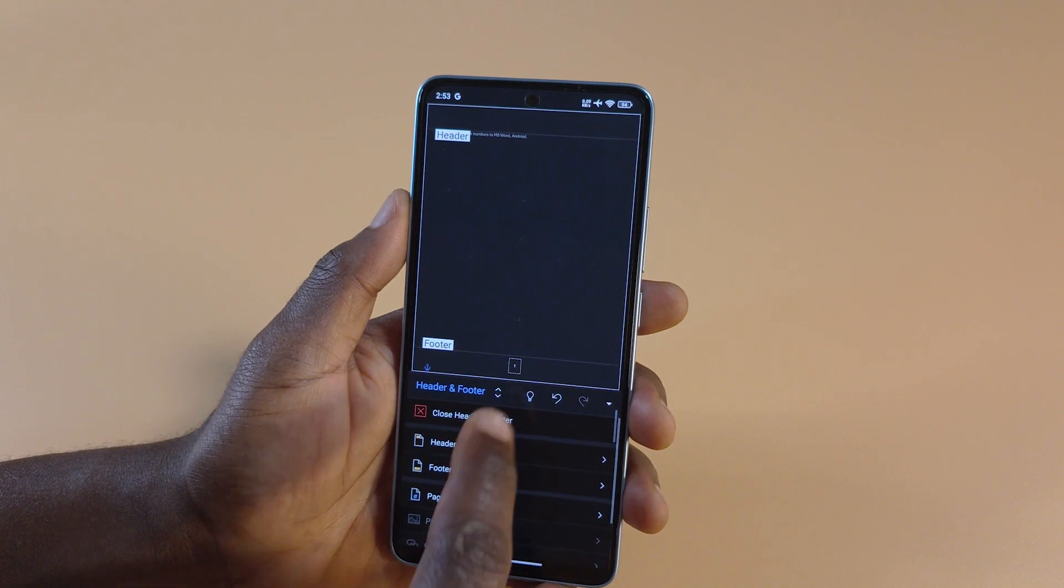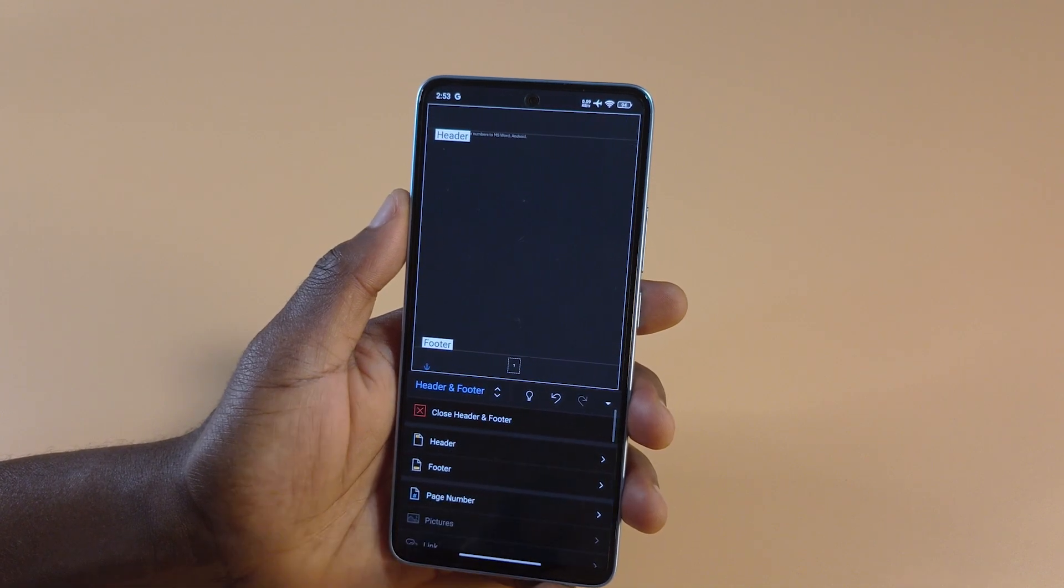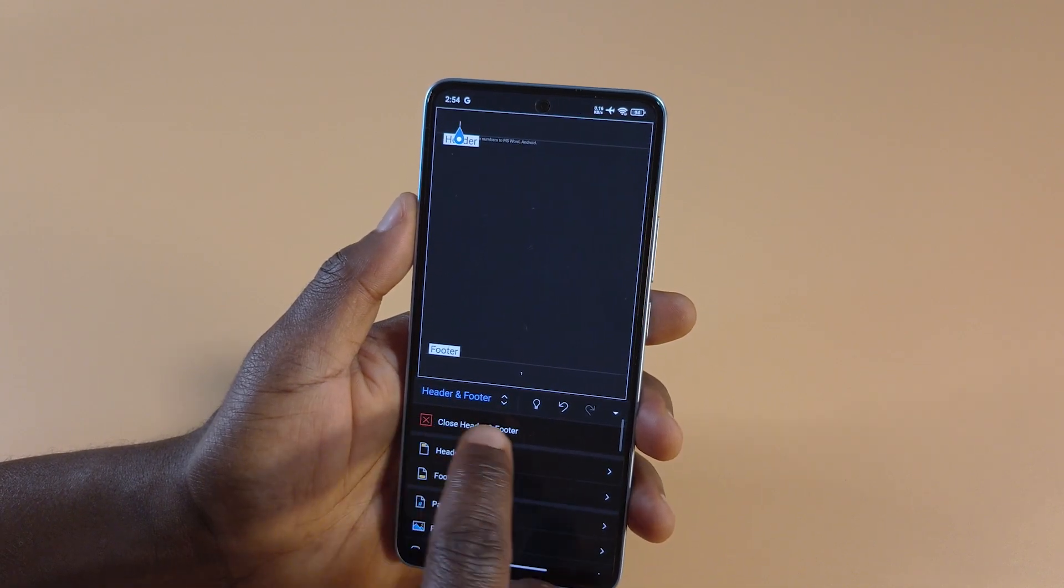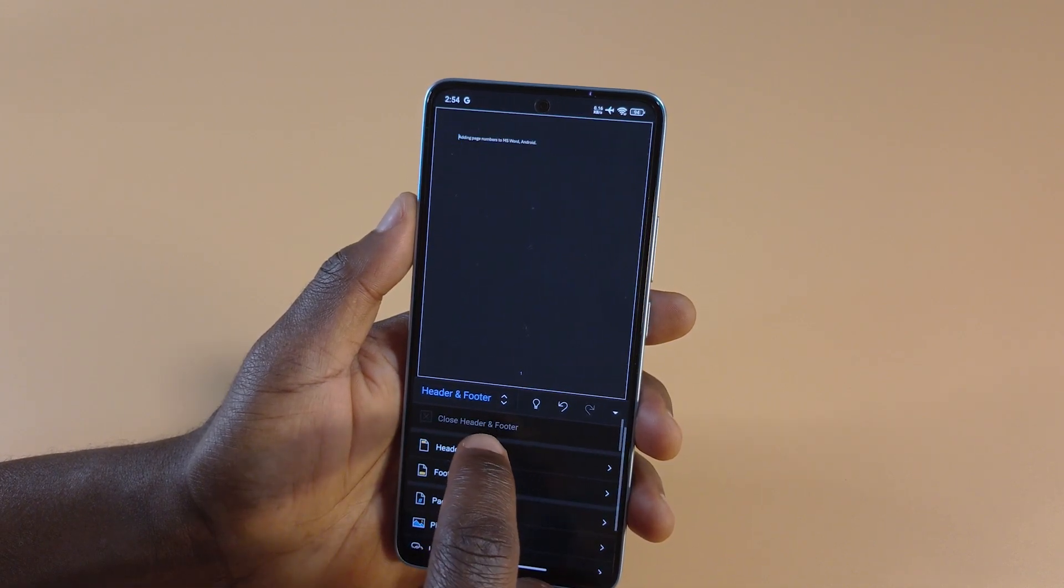So if I tap here, you can see the page number over here. First, I have to close the header and footer option.